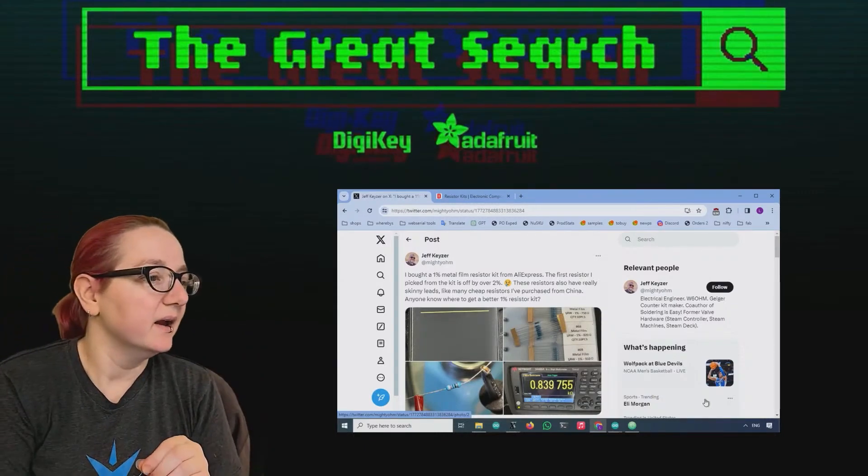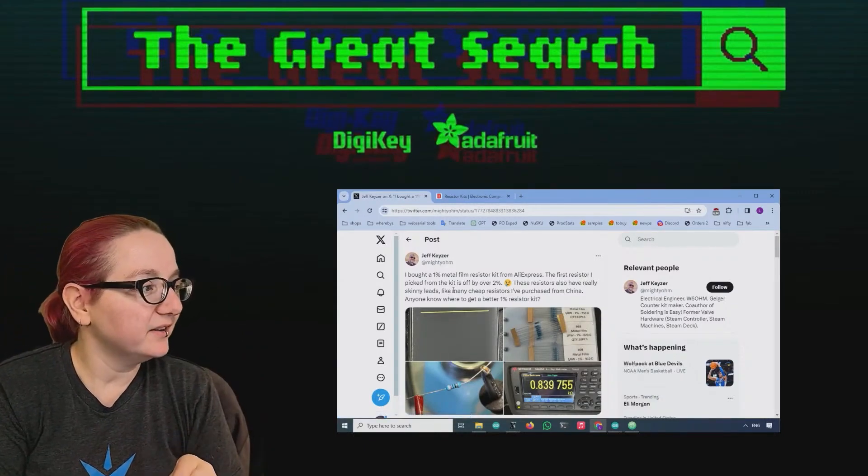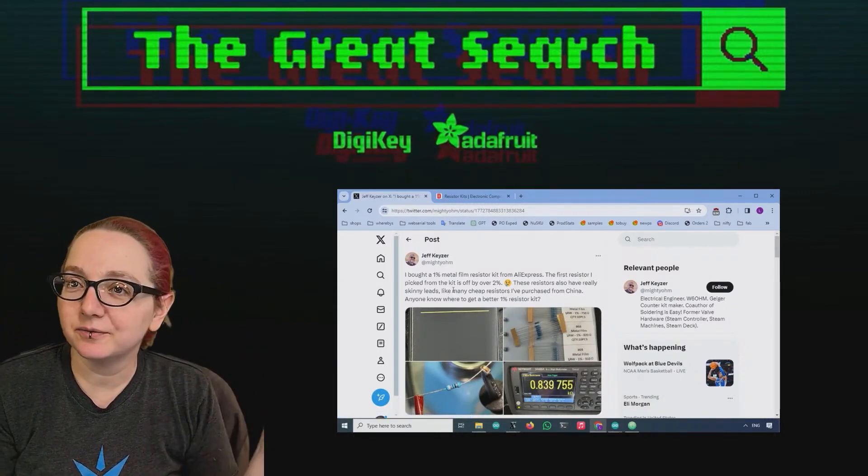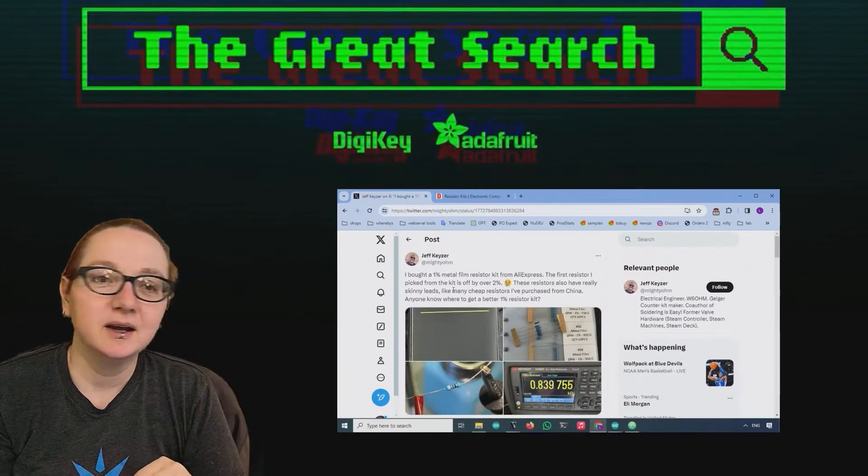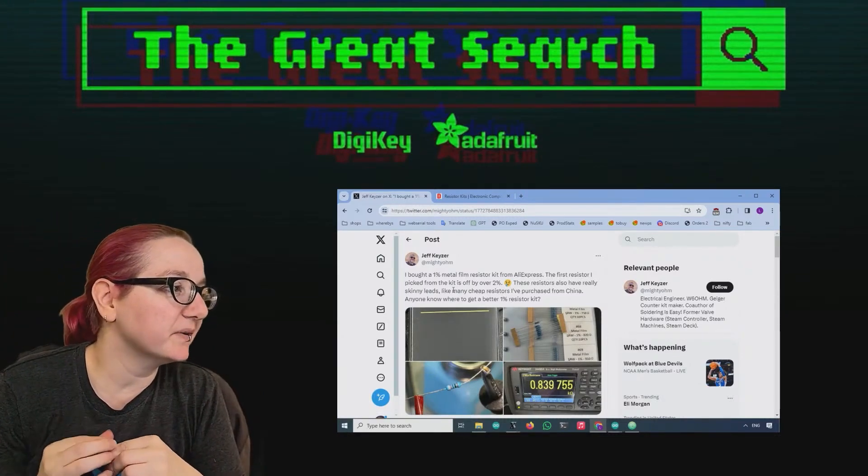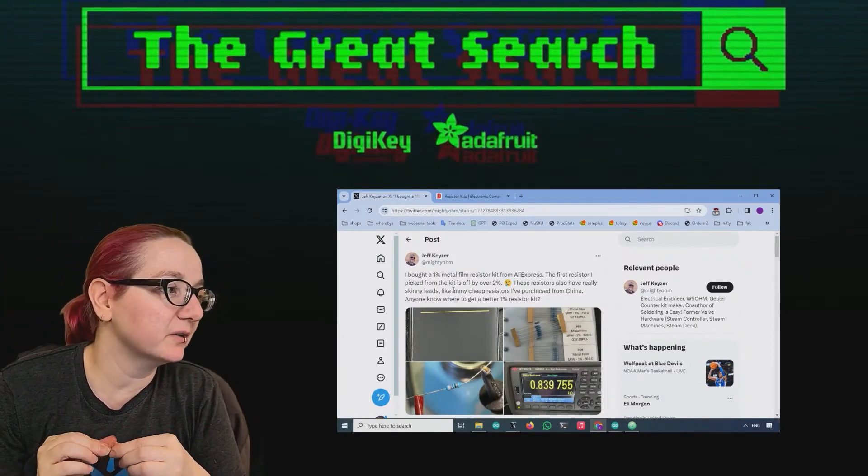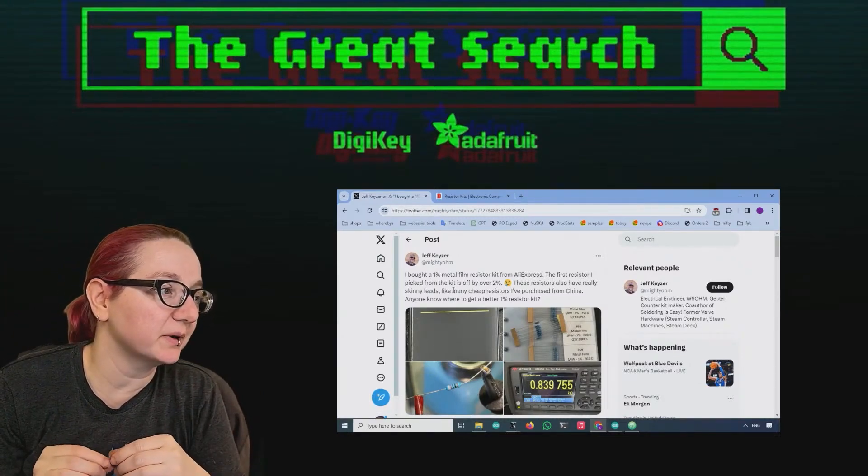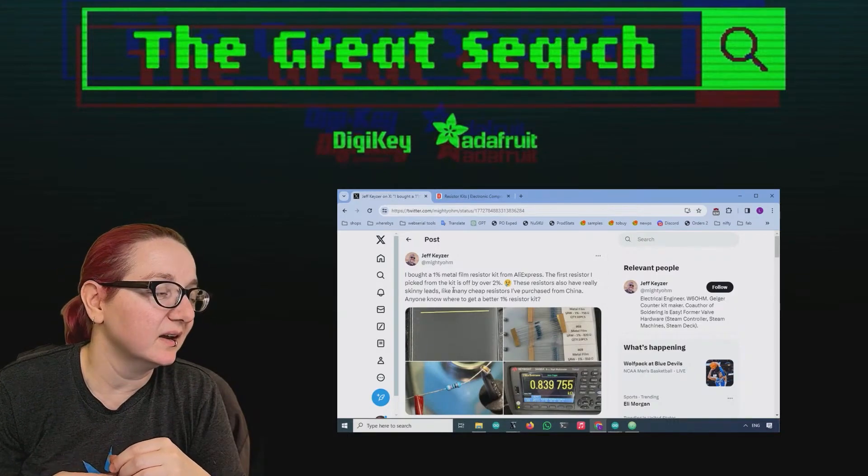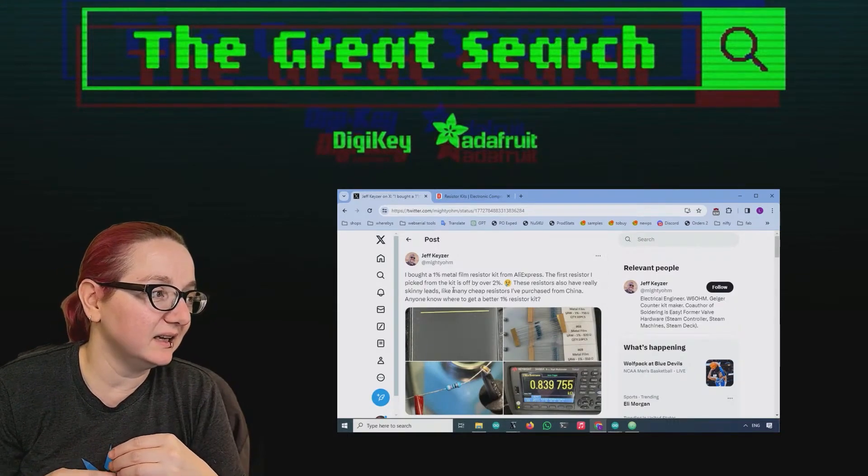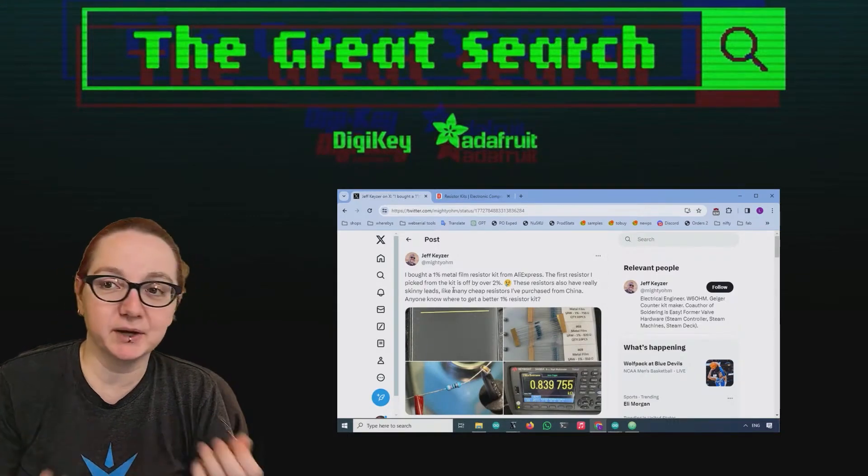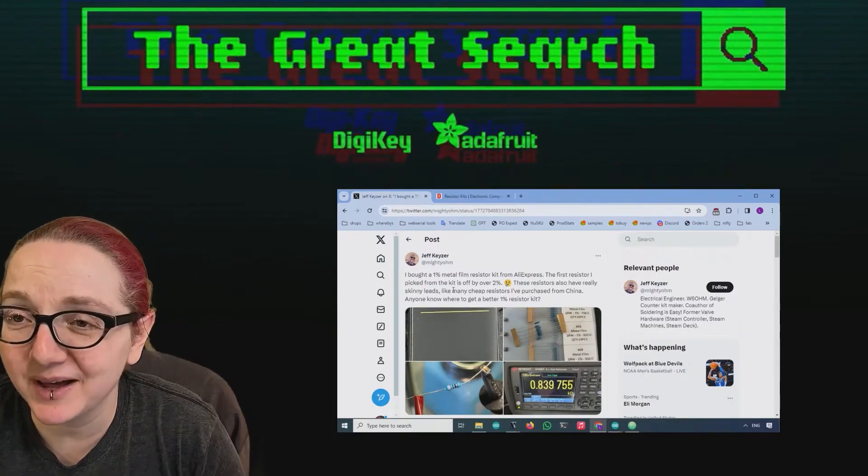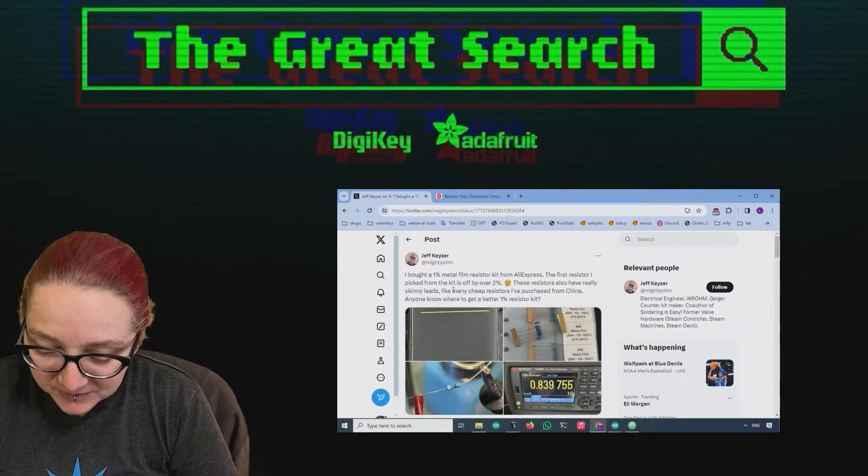What are you looking for this week? I saw this request by Jeff Kaiser, who's a friend of the fruit. It says 'I bought a 1% metal film resistor from AliExpress, but the first resistors are off by 2% and they have really skinny leads. Anyone know a better 1% resistor kit?' Glad you asked!